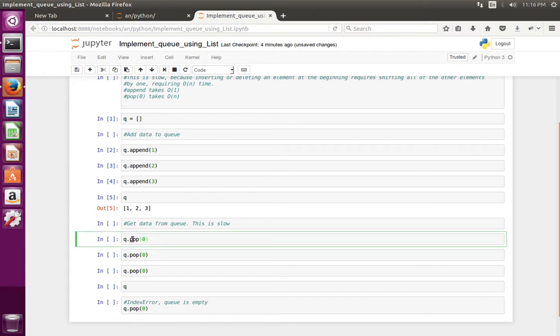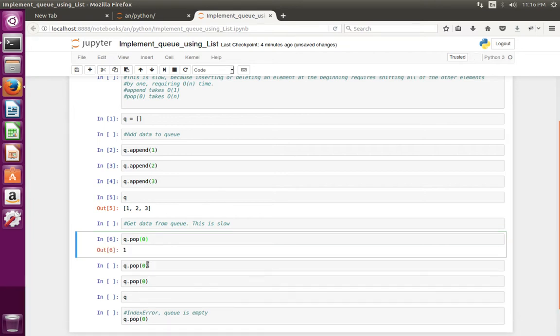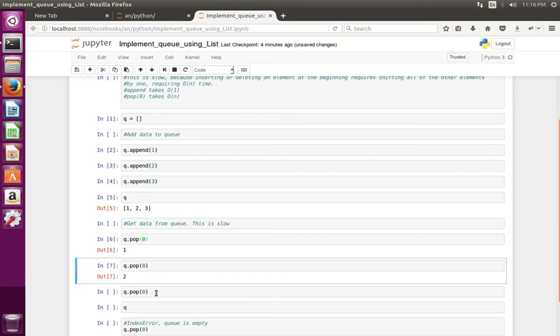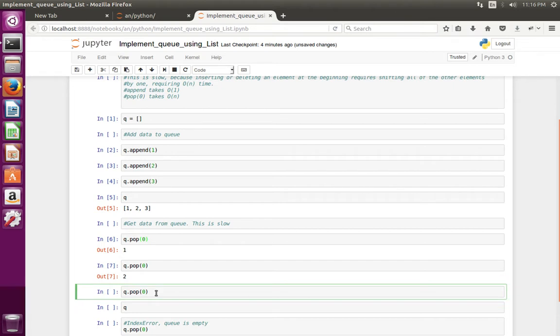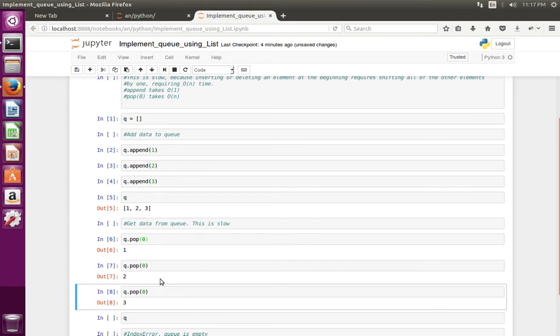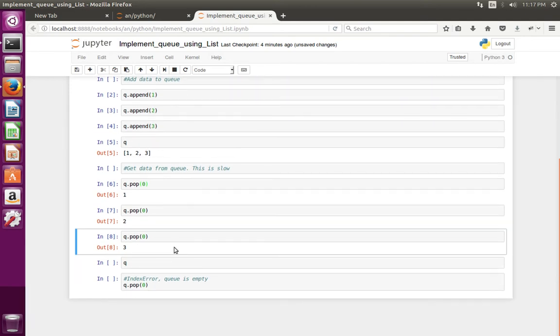So let me do pop of 0. Pop of 0 means the first element. So when I do q.pop(0), it should return 1. See, in this way we can take elements from the queue.